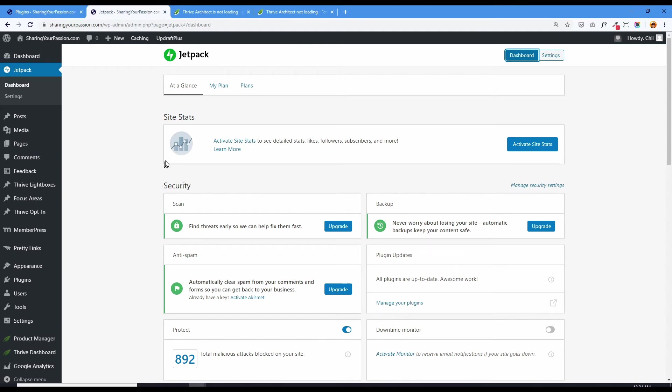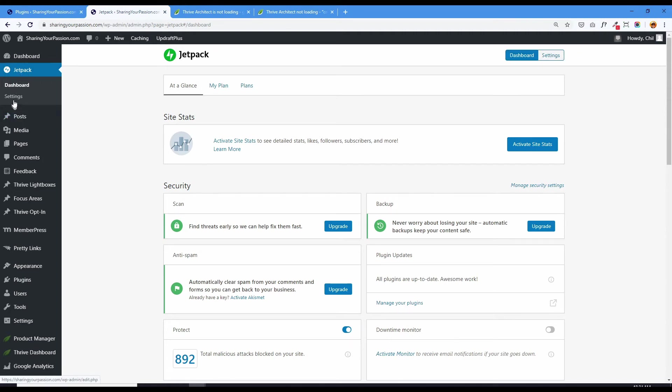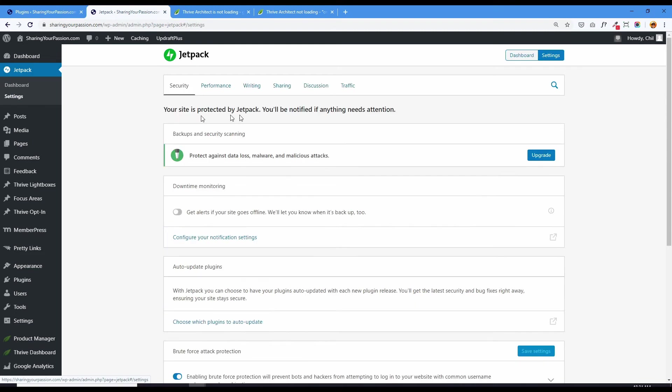So I went about turning various features off. Just click Jetpack and then you go to settings, or you can go through settings over here, Jetpack settings. And then go to sharing.